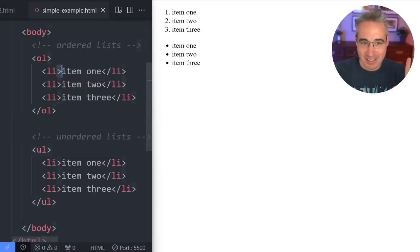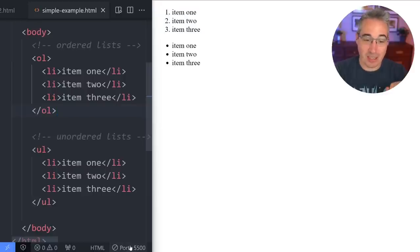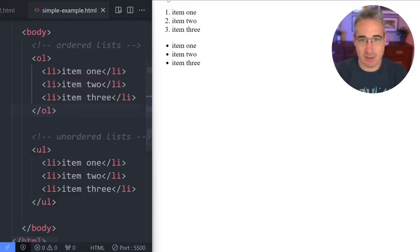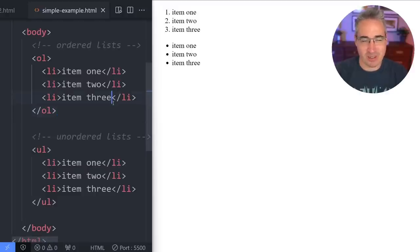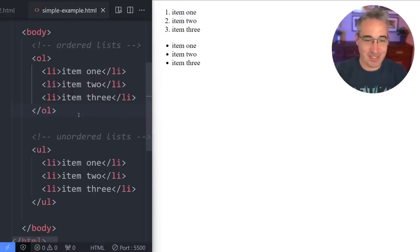You might be wondering how hitting save instantly updates the browser. I'm using a VS Code extension called Live Server — I'll link to it in the description, it's a lifesaver. Instead of manually refreshing the page every time you make a change, hit save and it refreshes for you automatically. It's fantastic.